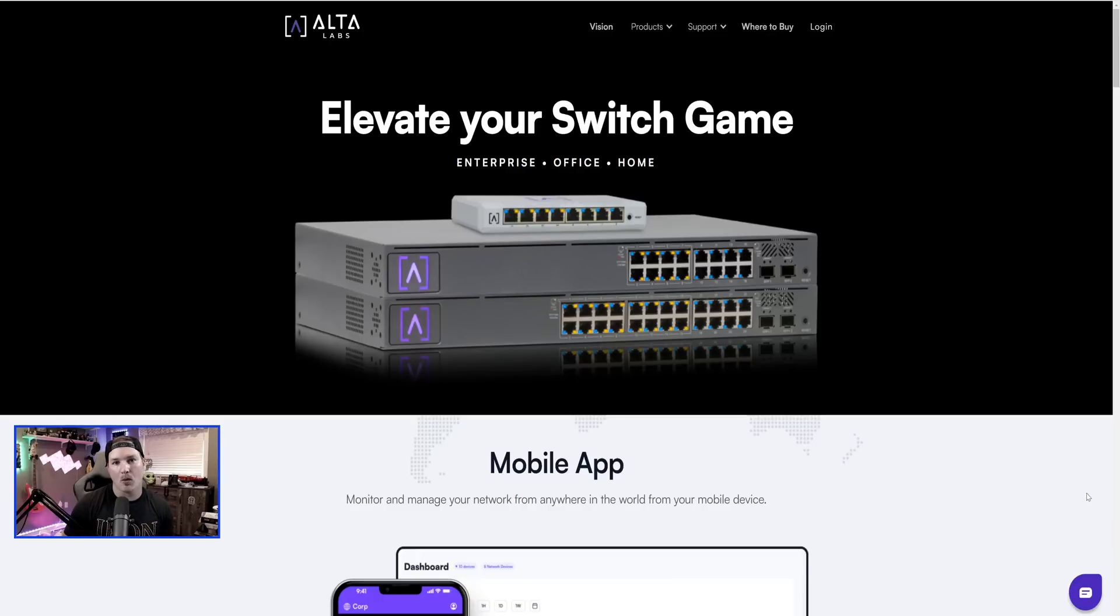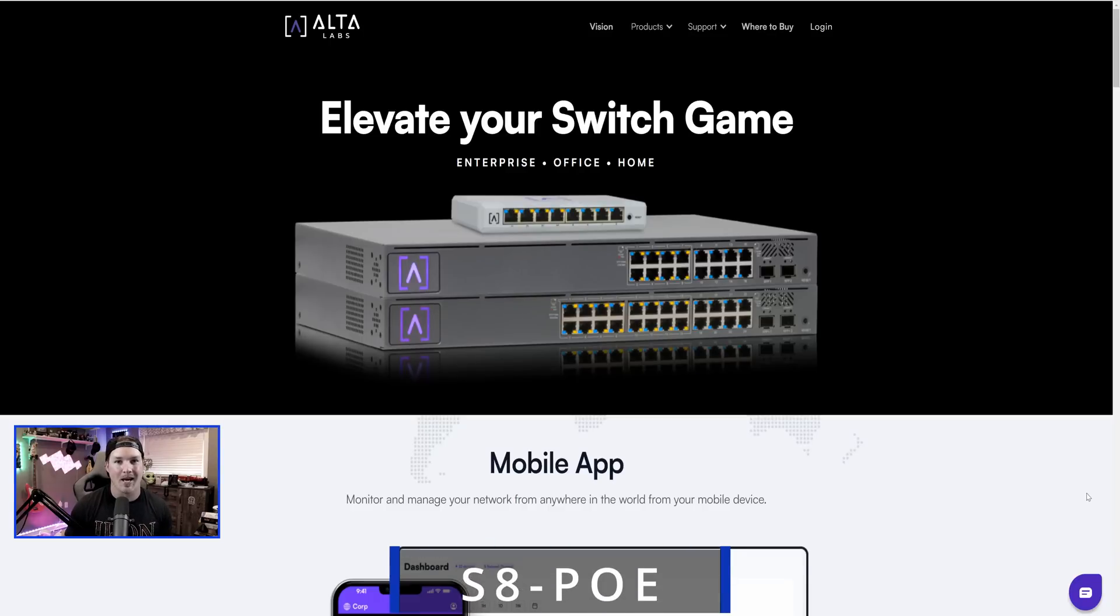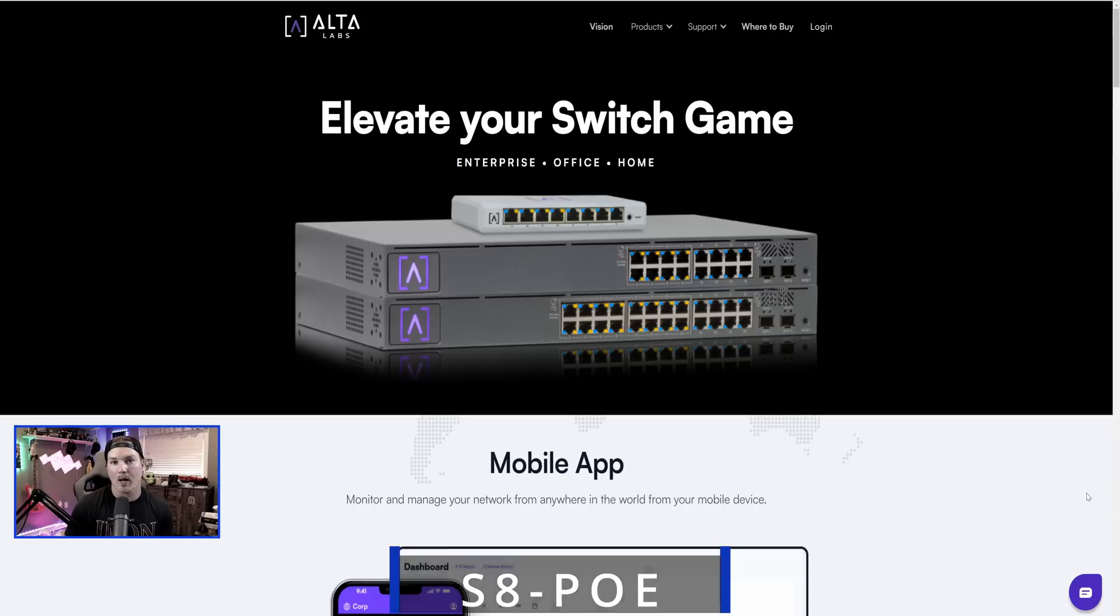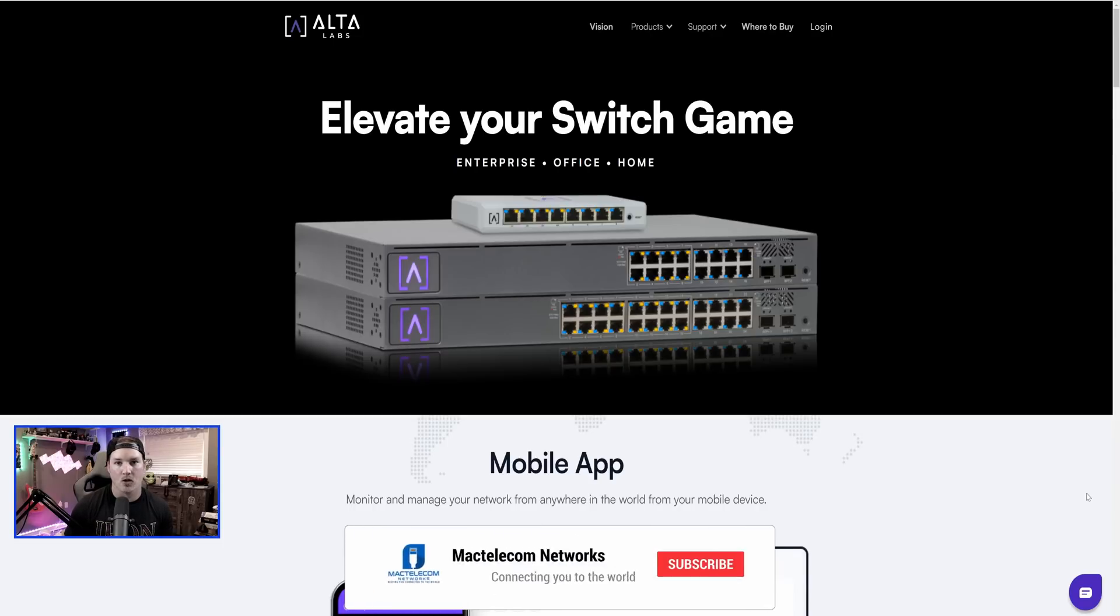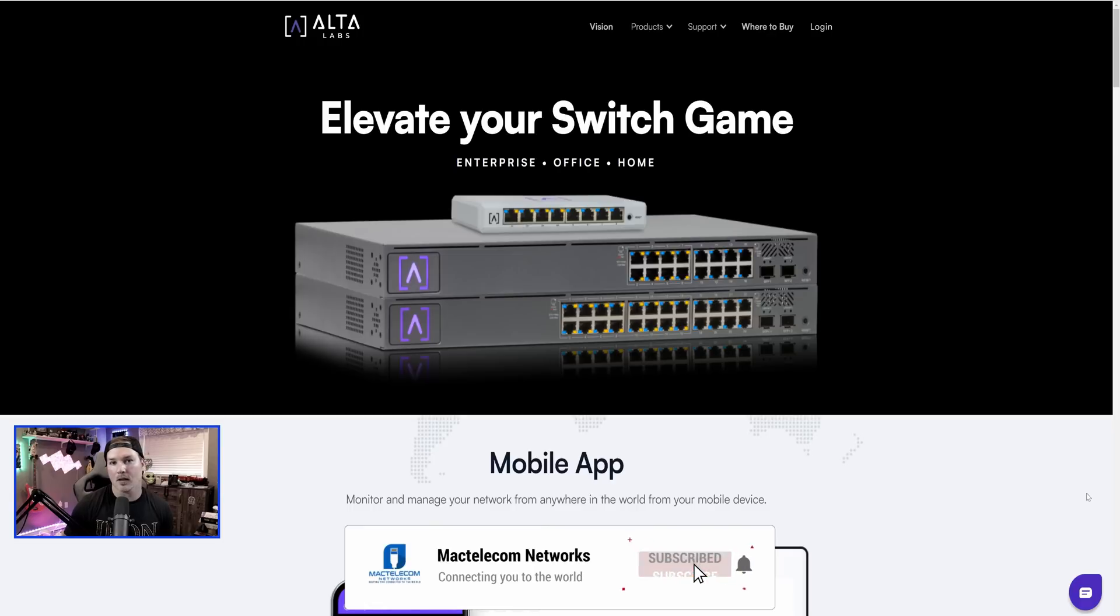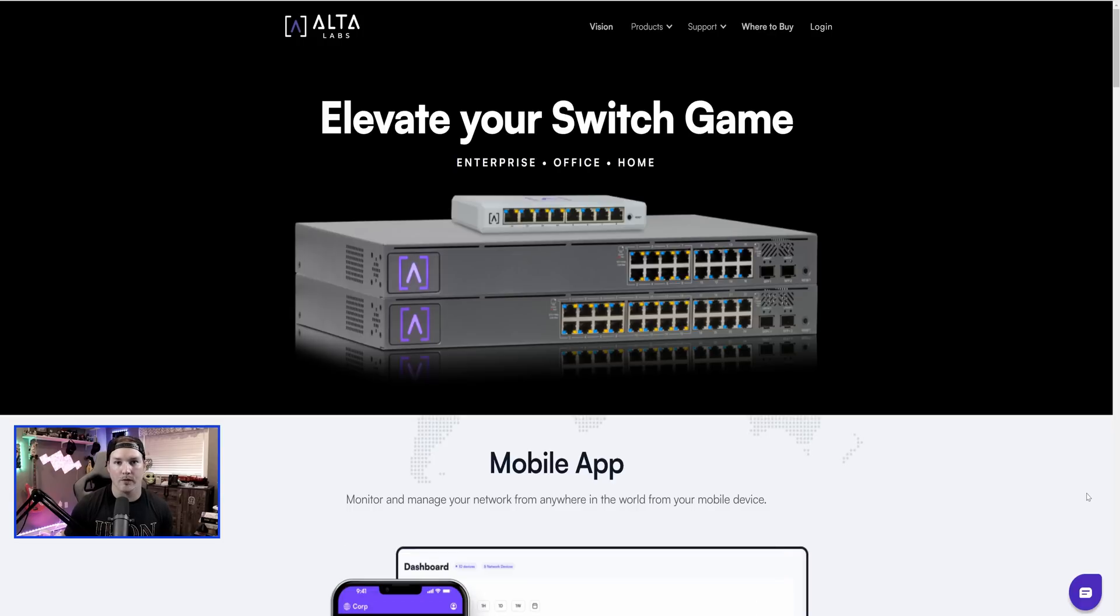Hey everyone, Cody from MacTelecom Networks. In this video, we're going to be taking a look at the all new AltaLabs S8-POE. This is the first switch out by AltaLabs and they are going to be coming out with the 24 port and the 48 port switch. I want to thank AltaLabs for sending me the switch to do a review on.